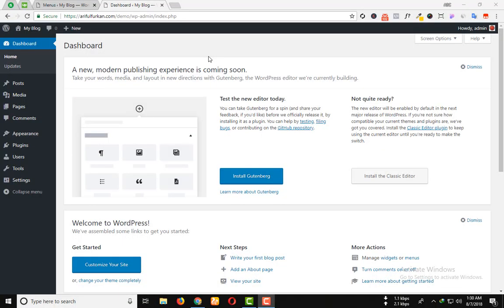Hello, welcome to the Free Education WordPress theme installation and demo video tutorial.